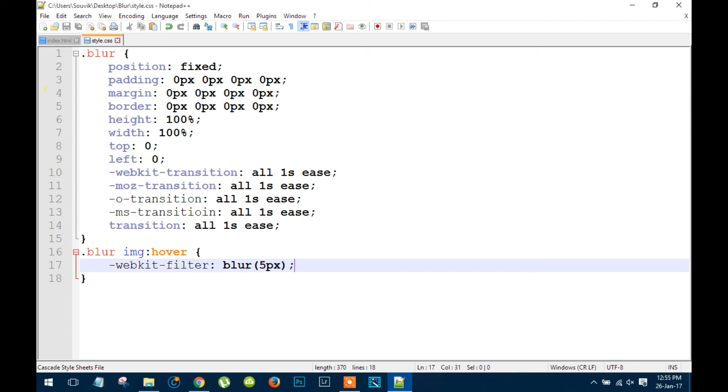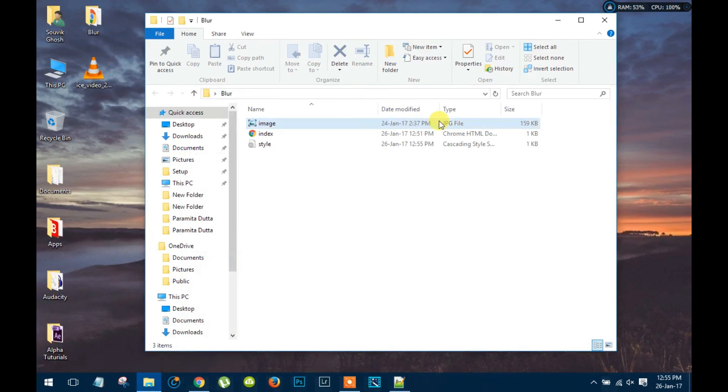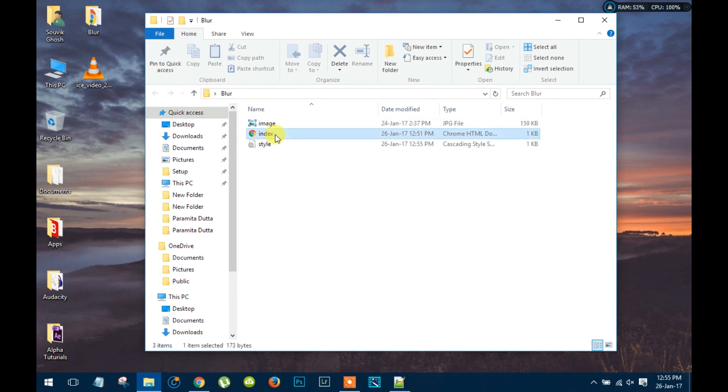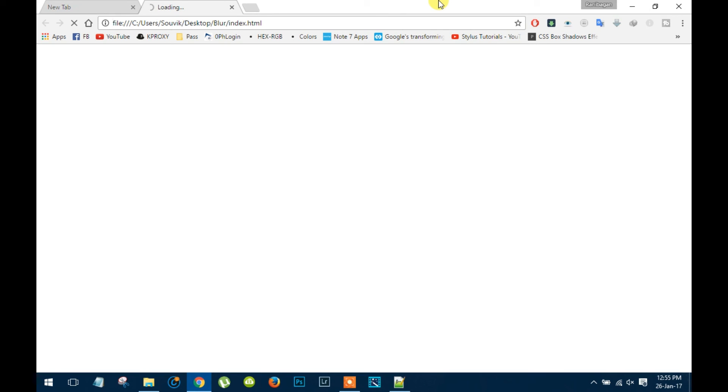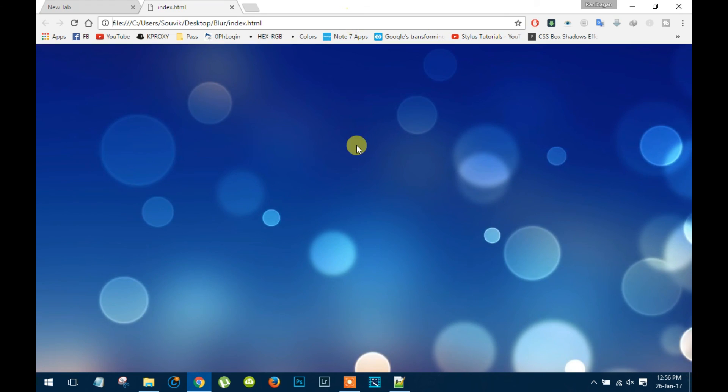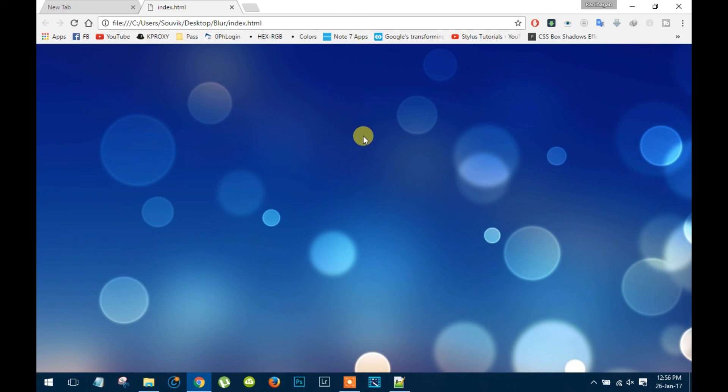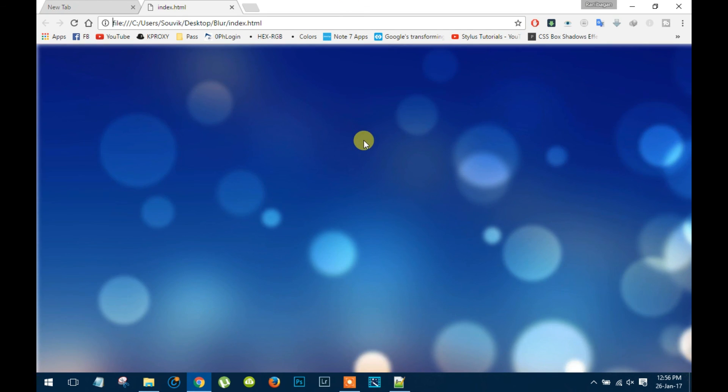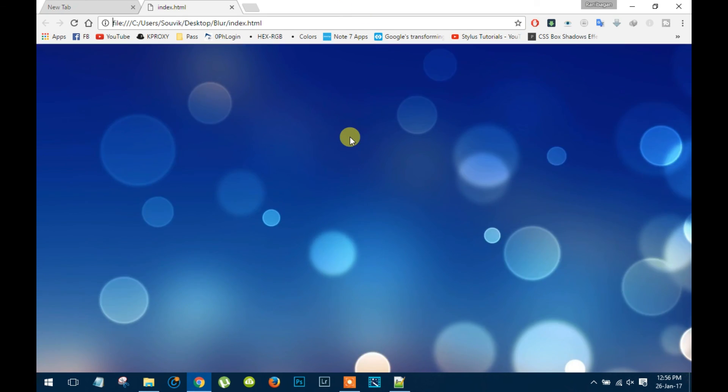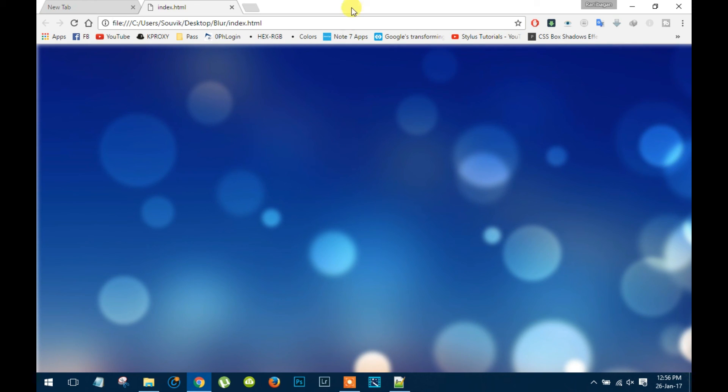Now let's save those files again and see if this works or not. So you guys can see that's how it works. When we hover our mouse on that image it's gonna blur smoothly.